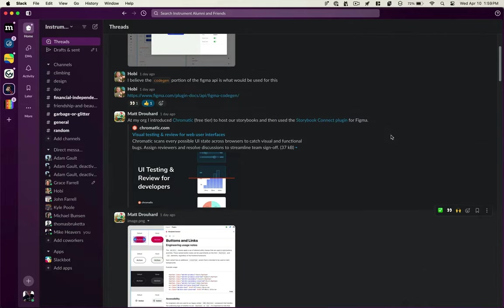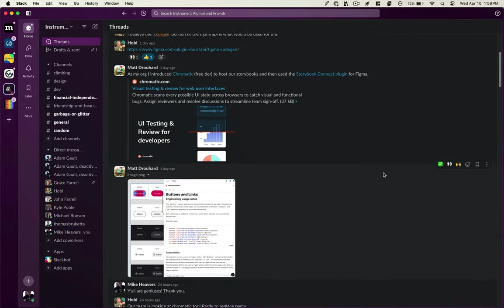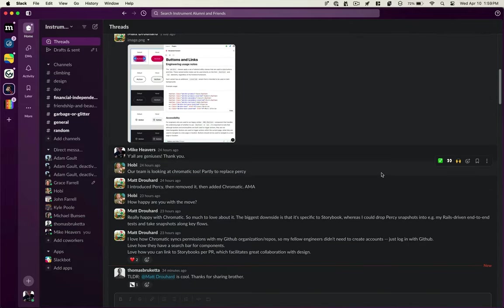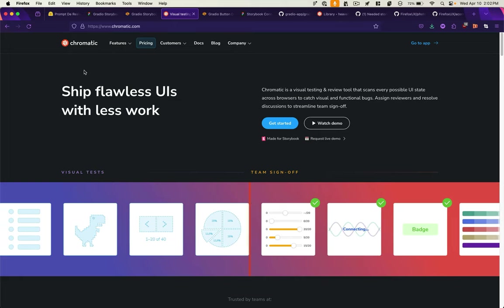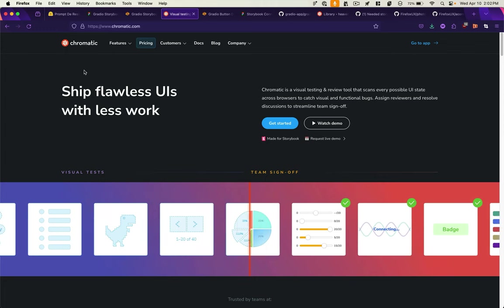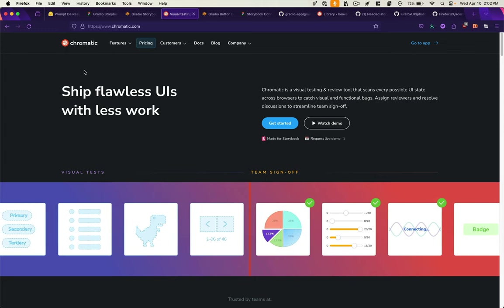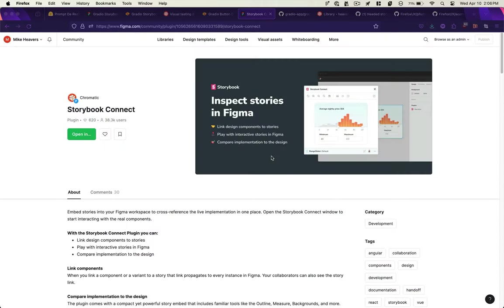When I started asking around about how to pull this off, a number of people steered me towards Chromatic, the visual testing and review tool. And Chromatic makes a Storybook Connect plugin for Figma that allows you to link Figma-based UI designs to their Storybook code components.